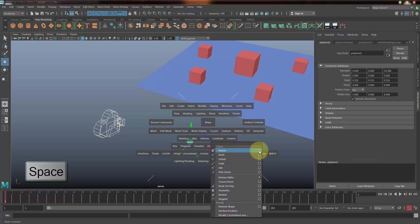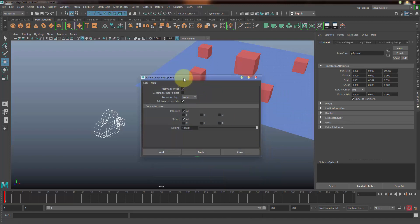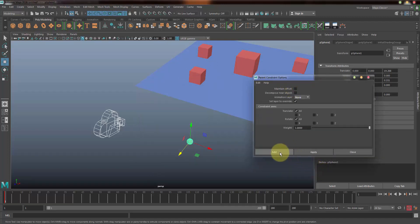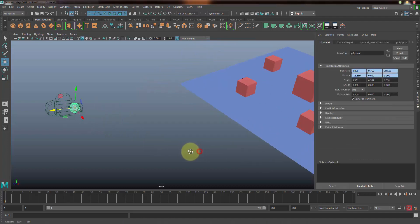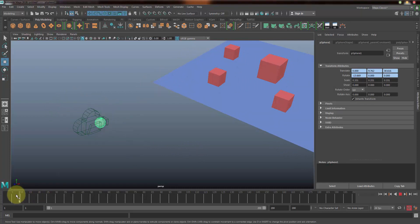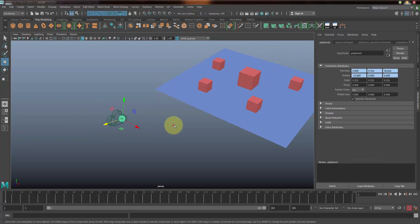Select the sphere and go to Constraint and Parent Constraint. Select this option box and I don't want to maintain the offset, so uncheck the offset option here and just click Add. Now you can notice this particular sphere is actually snapped to the position of the camera. Now whatever the camera does, the sphere is going to follow it.